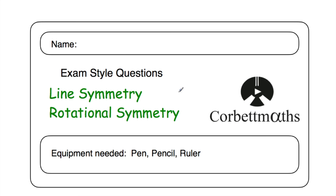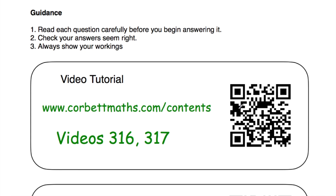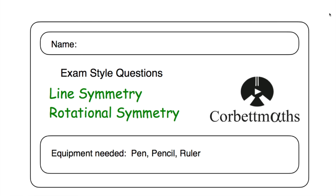These have been the video solutions to the line symmetry and rotational symmetry practice questions. I really hope you find it useful. If you have, please like this video and subscribe to the YouTube channel. For extra help, go to Corbmaths, videos and worksheets, and scroll down to videos 316 and 317 for tutorials on line symmetry and rotational symmetry. Thank you. Bye.